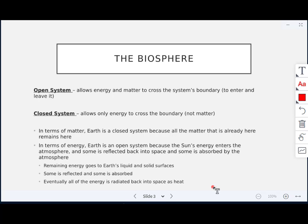A comparison between open system and a closed system: when we talk about an open system, that means energy and matter are able to cross the system's boundary — basically, they can enter and leave. When we're talking about a closed system, only energy is able to cross a boundary, not matter.